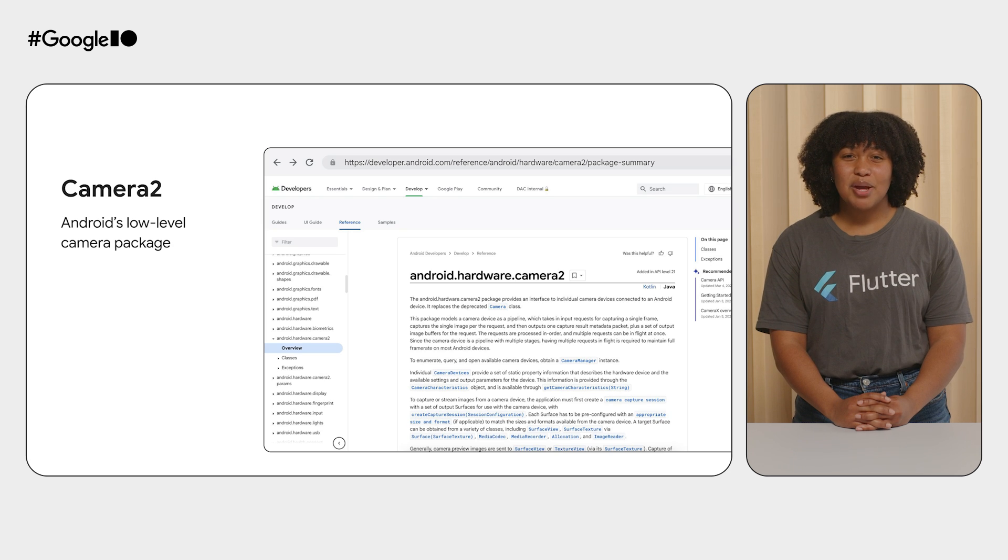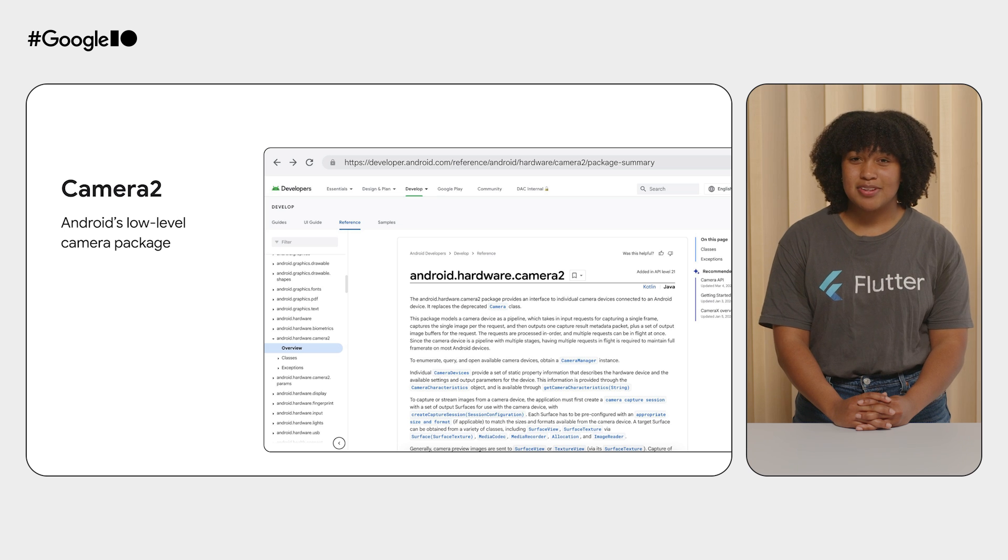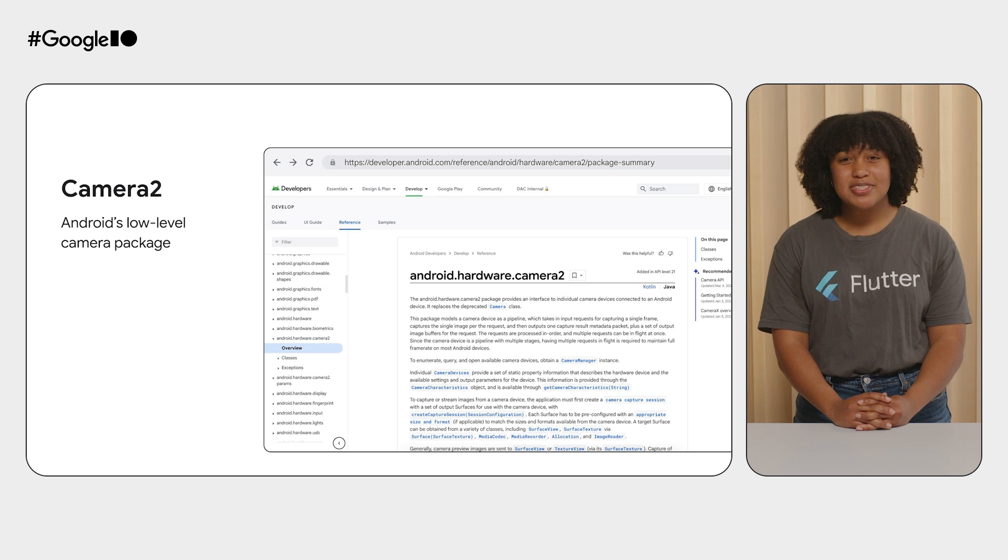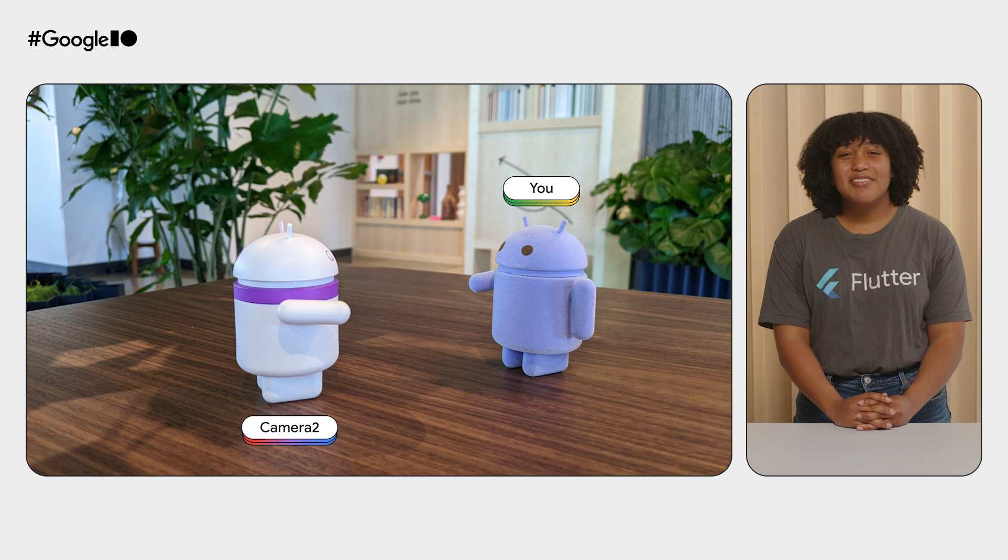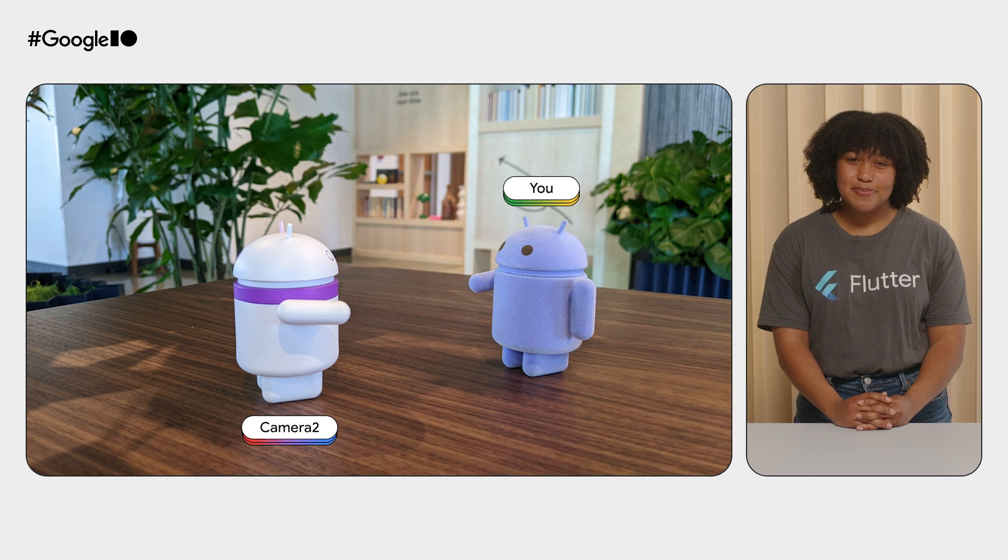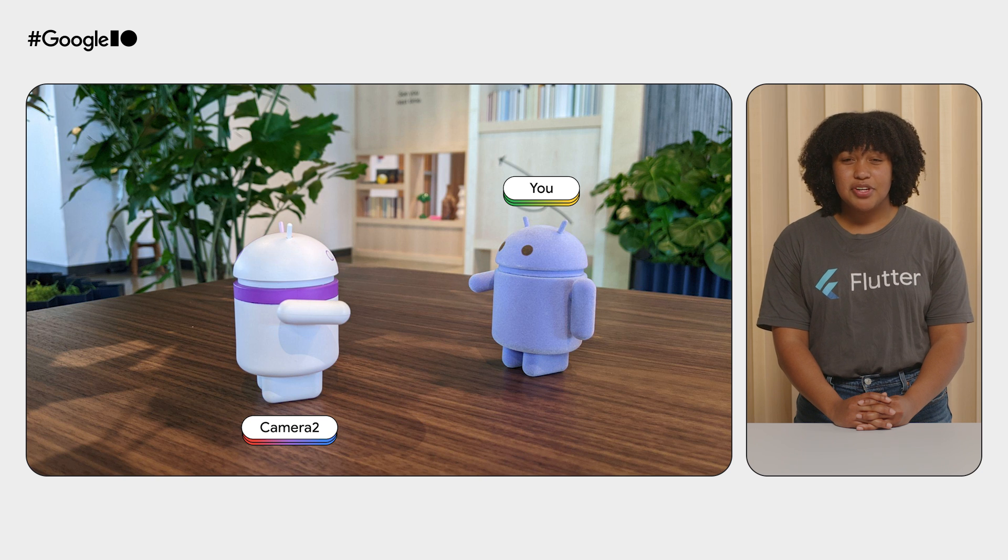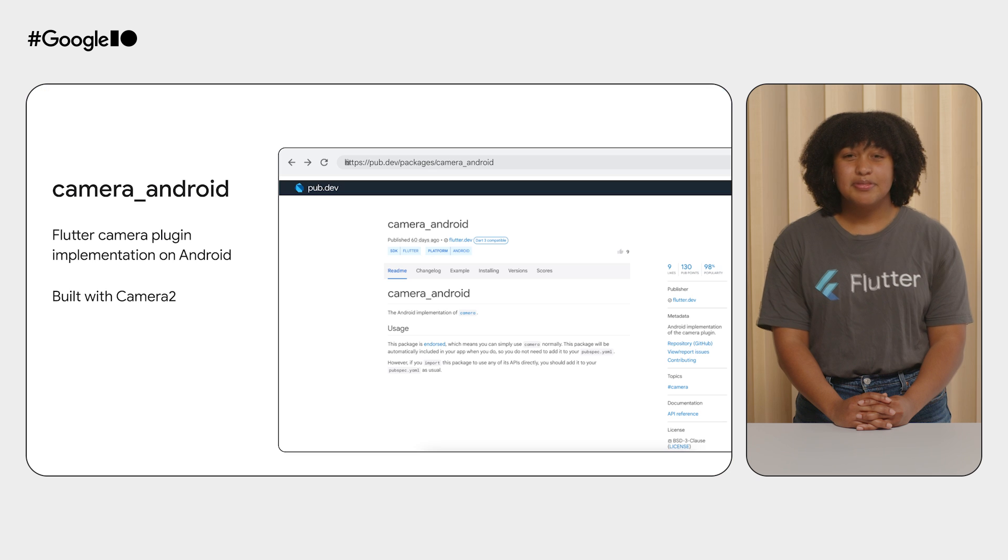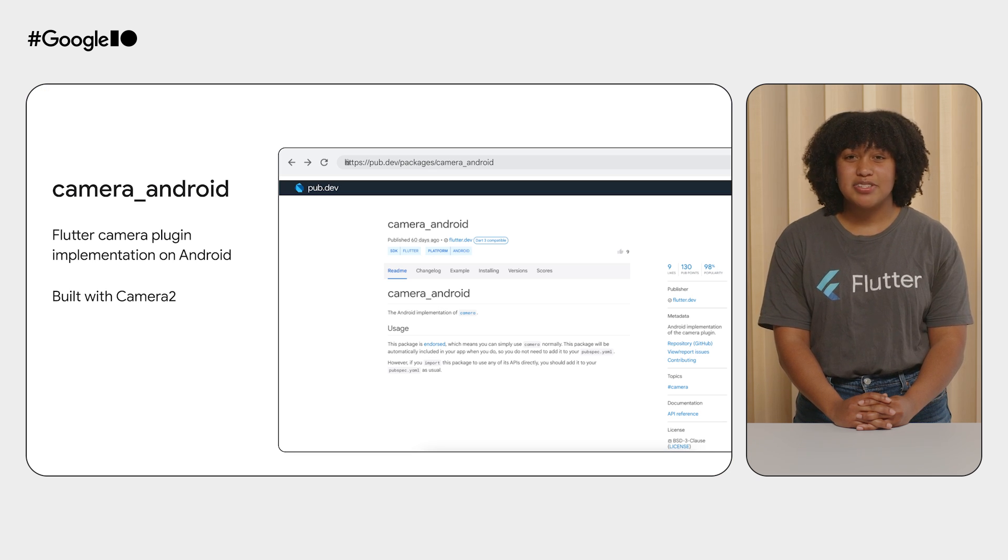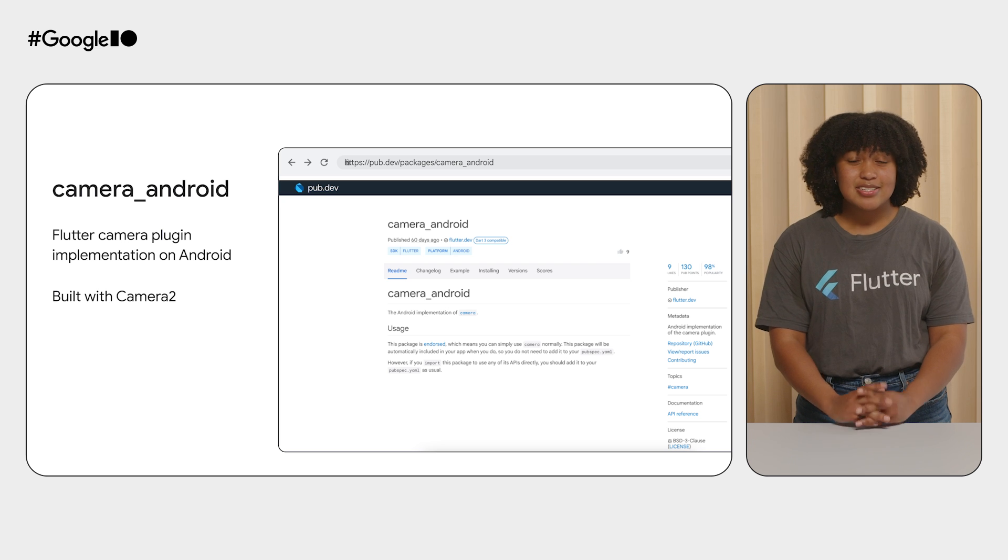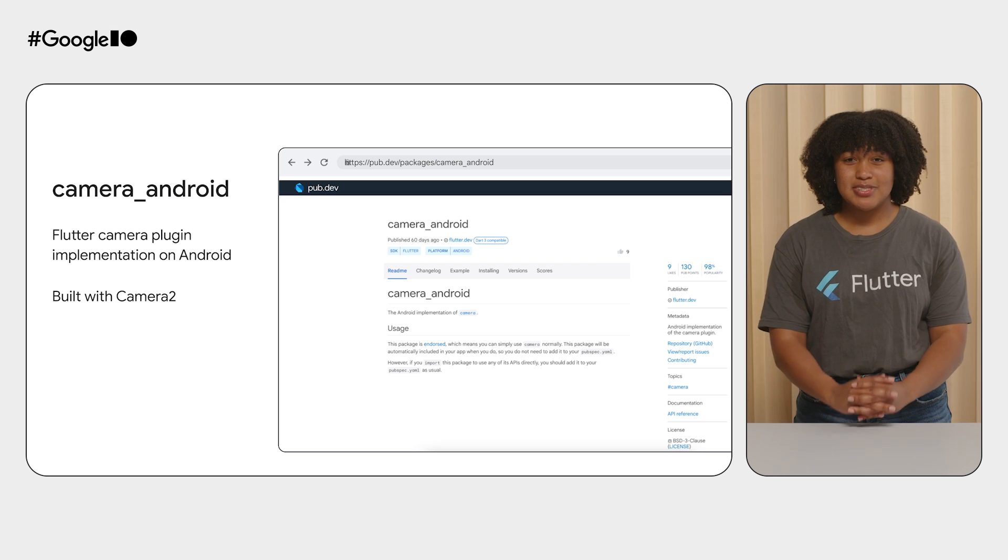Android's Camera2, a low-level camera package that provides in-depth control over complex camera use cases, helps developers tackle these nuances by providing in-depth control. However, with in-depth control comes great responsibility. Camera2 requires you to manage device-specific configurations on your own. The previous implementation of the Flutter Camera plugin on Android is built with Camera2, so the plugin has lots of logic scattered throughout to handle device-specific needs.